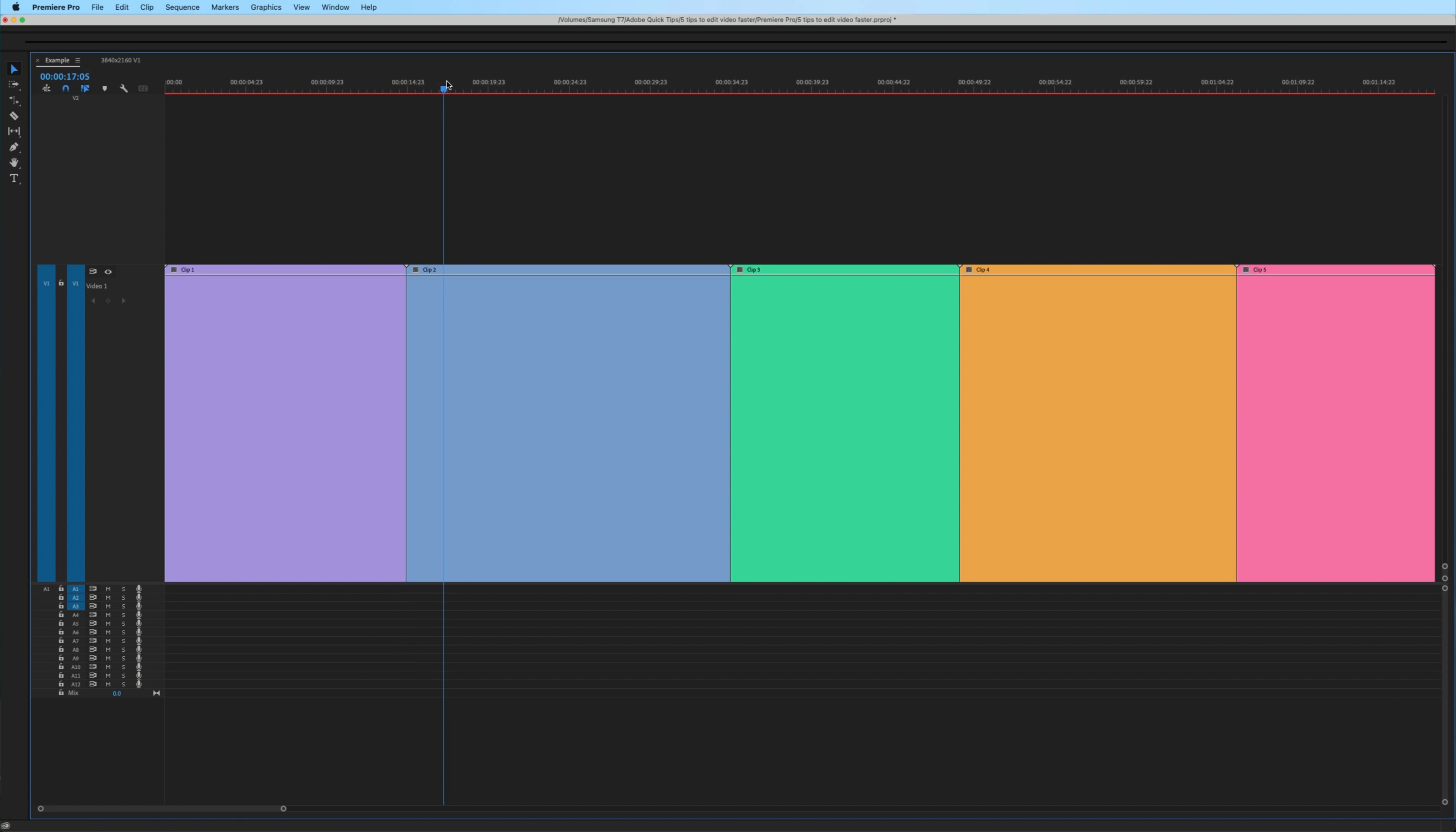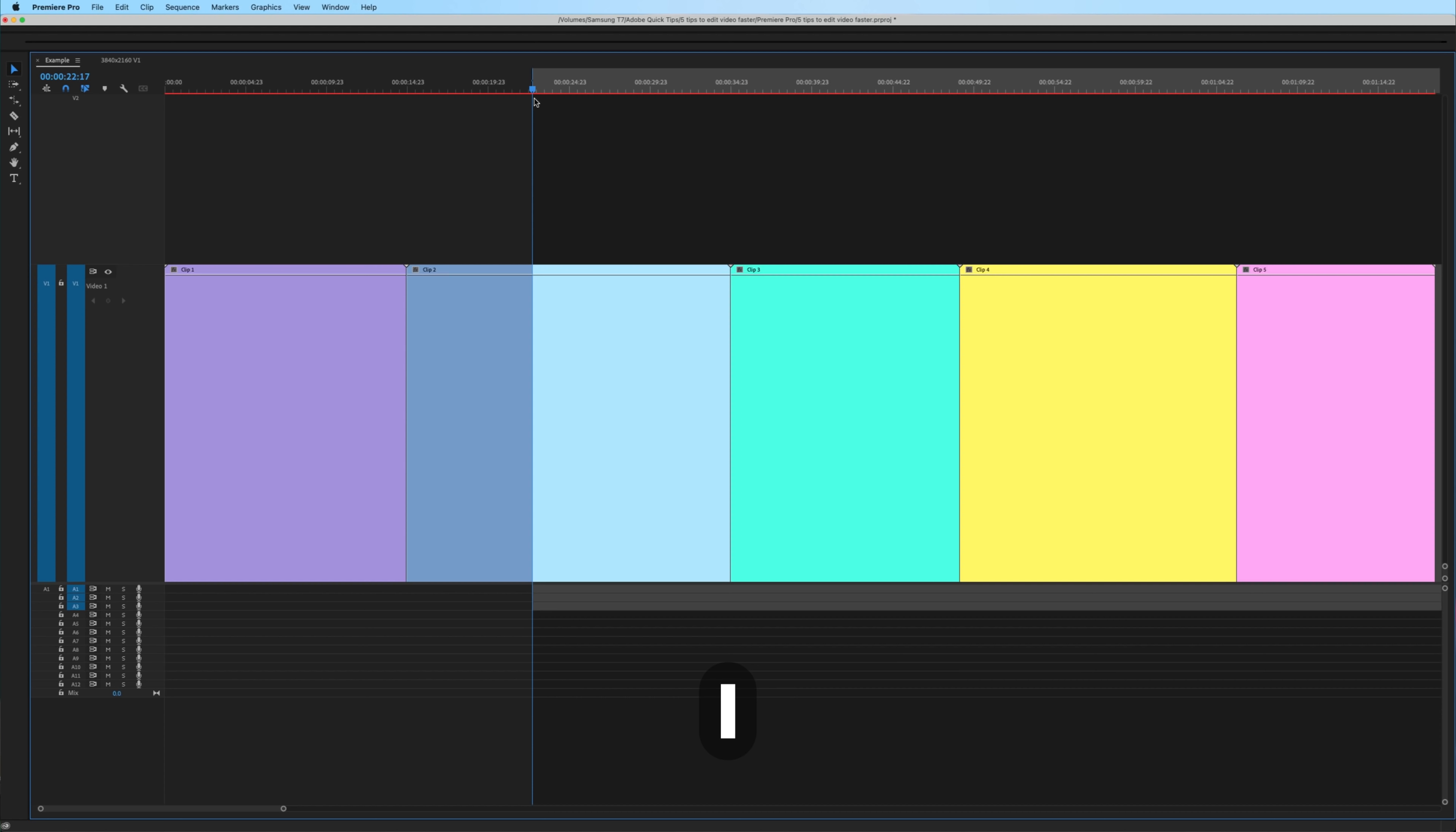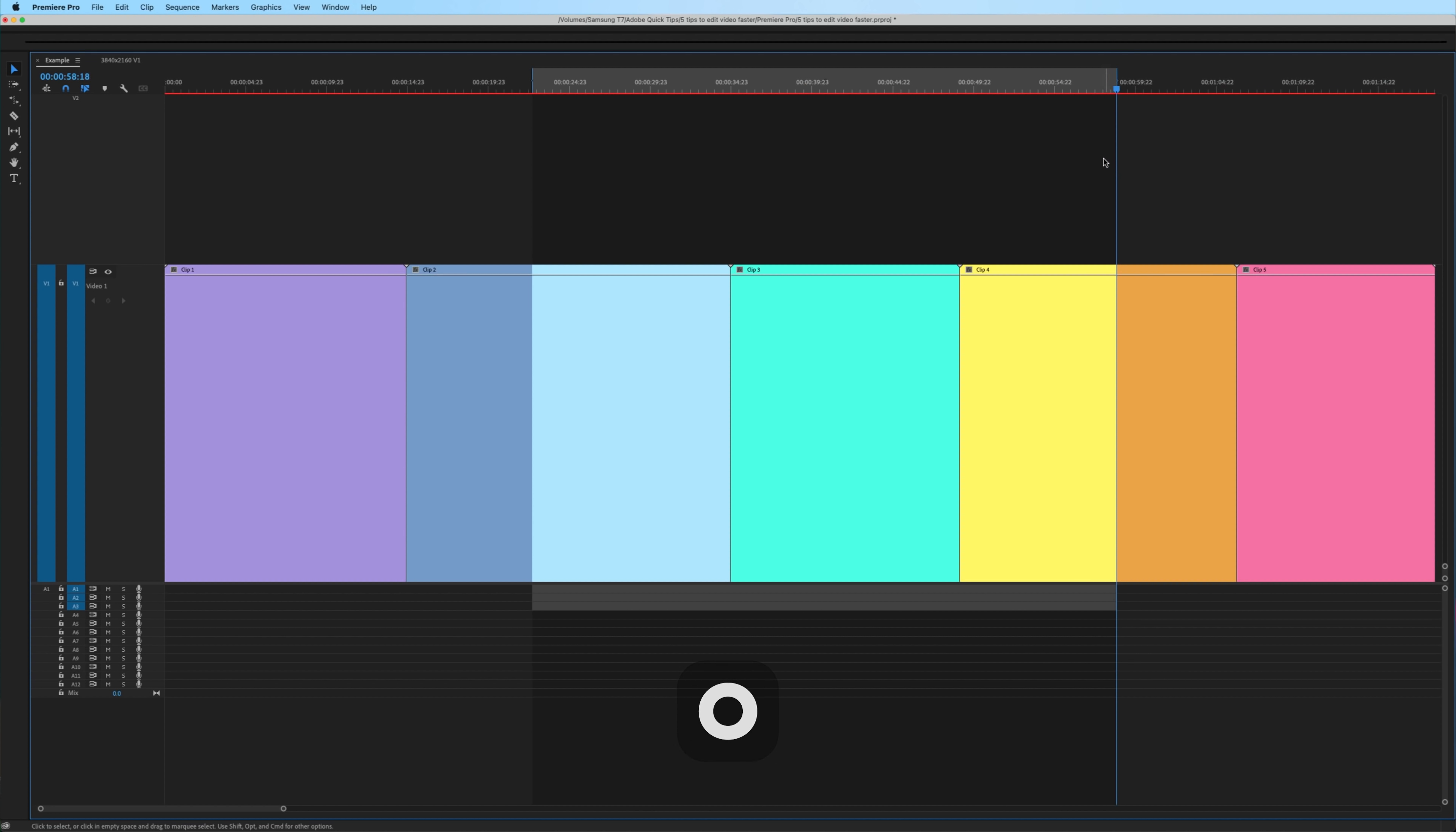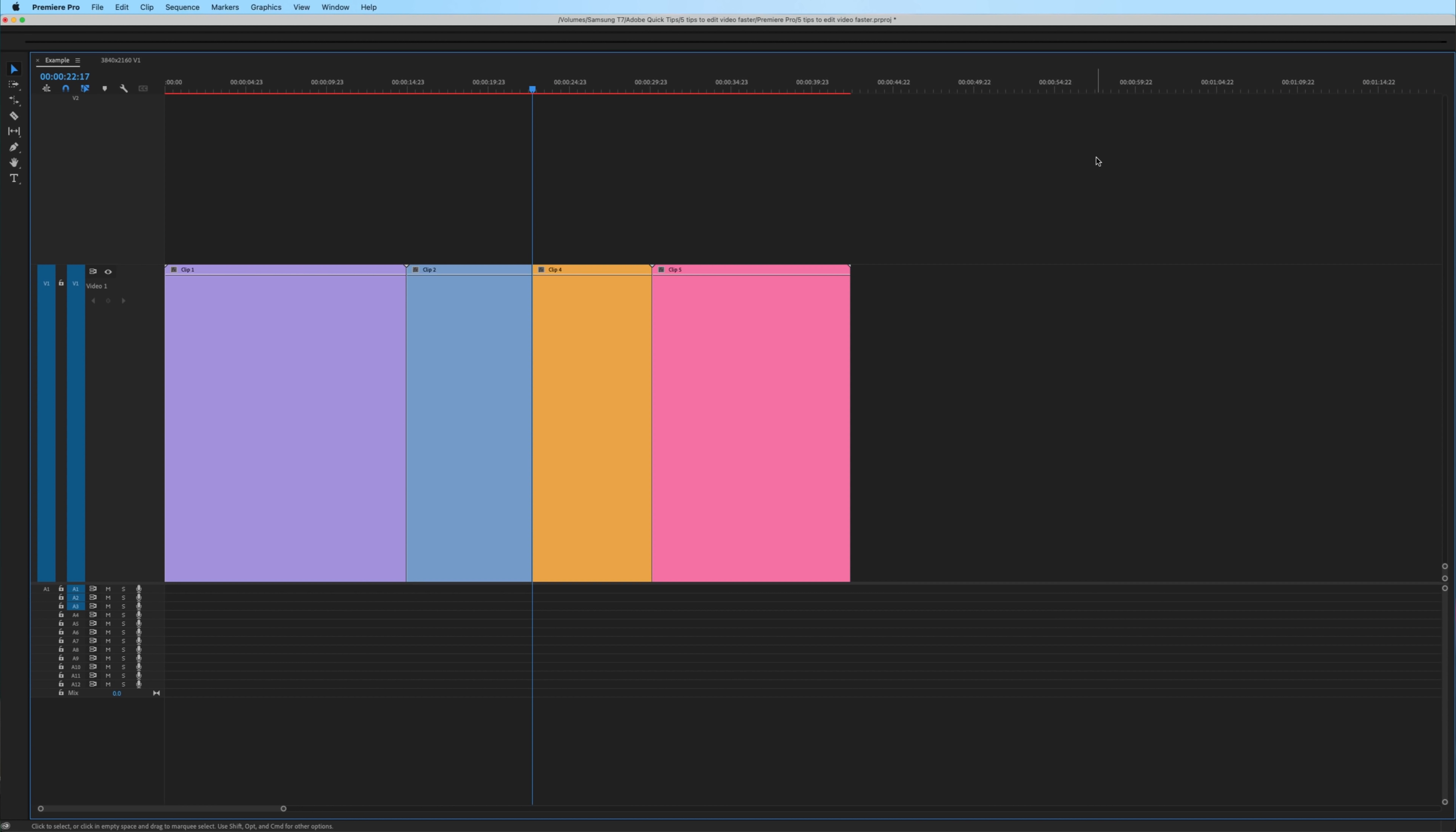That's this key on the keyboard. If you're on a laptop, then hit shift function delete. Another option is to set your endpoint by hitting I and your outpoint by hitting O, then ripple deleting that section in between the brackets. Ripple deleting and ripple trimming can speed up your workflow.